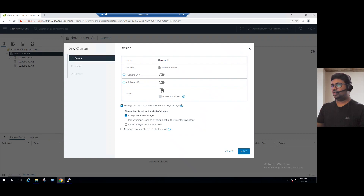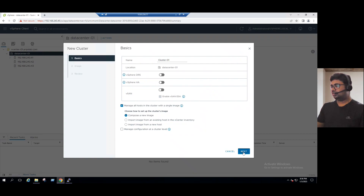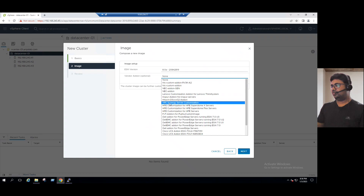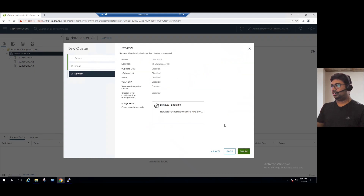For now, I'm clicking next without enabling those three features. Below, we also have the feature to manage all hosts in the cluster with a single image. The cluster ensures all ESXi hosts run the same ESXi 8.0 with the equivalent build version. We can compose the image here or use vRealize Lifecycle Manager. I'm selecting the default and choosing vendor edition — since our server runs on HPE Synergy, I'll select HPE Synergy. If you have other vendor servers, select the respective vendor name.